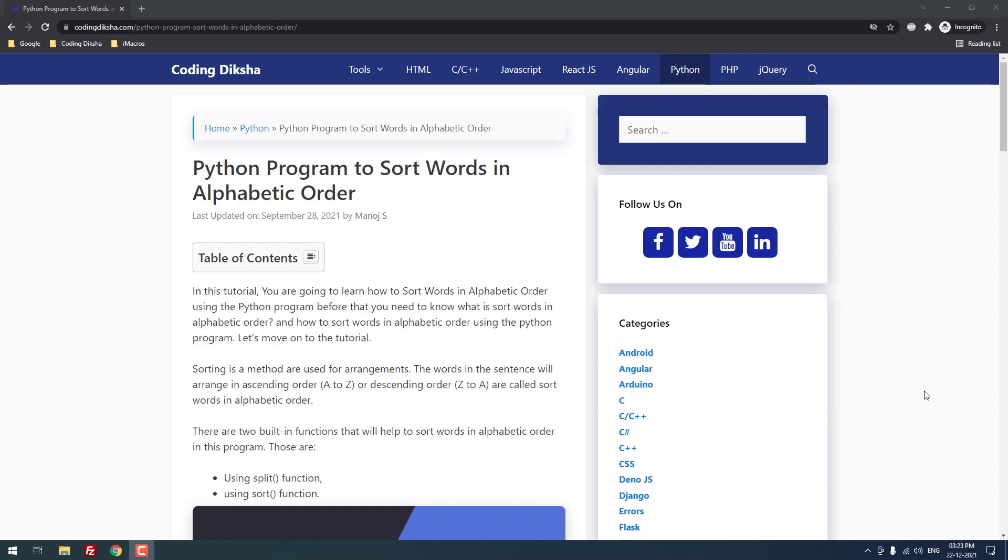Hello developers. In this video tutorial, I am going to teach you how to sort words in alphabetic order using Python program.